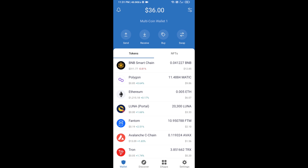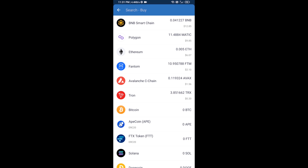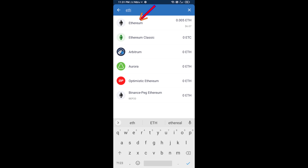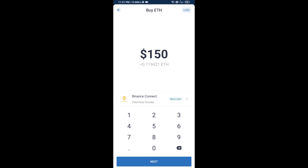Hello guys, today I'm going to share with you how to buy Peepo token on Trust Wallet using Uniswap exchange. First, you will buy Ethereum blockchain — click on the buy button and search ETH, then click on Ethereum.